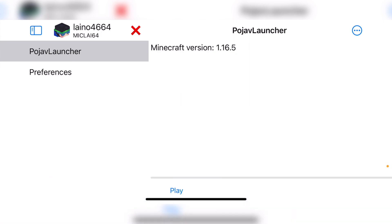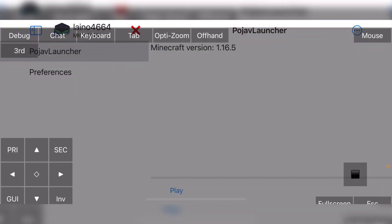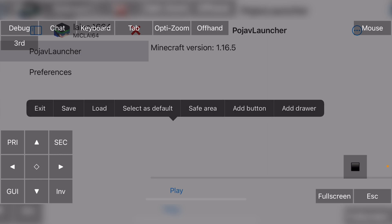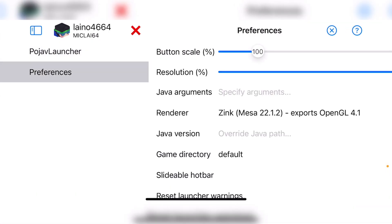So if you want to customize your controls, you just have to click in the top right where those three dots are. Click on custom controls and you can move around, play around with the controls in here. To get out of this page, you have to long hold. As you can see, we've got exit, save, load, add button, safe area, et cetera. So I'm just going to exit that.